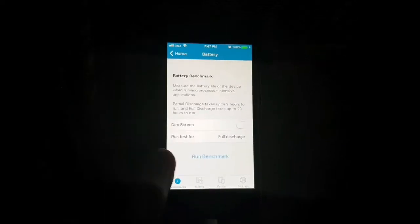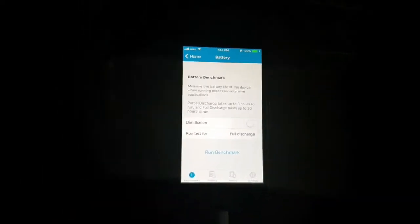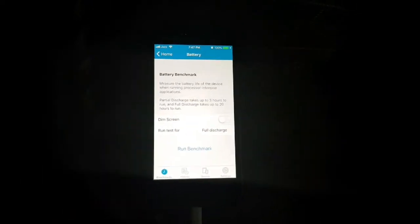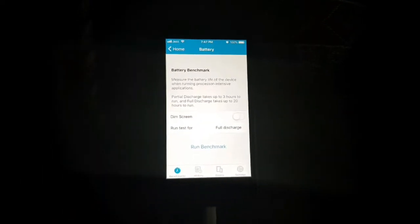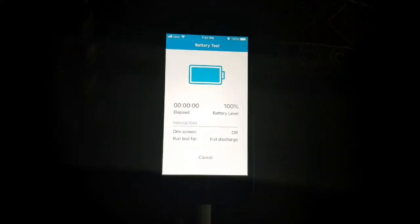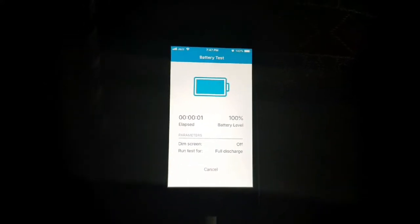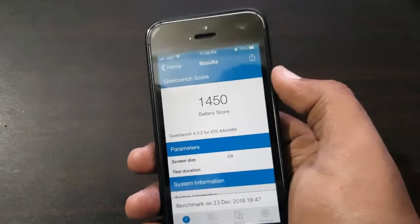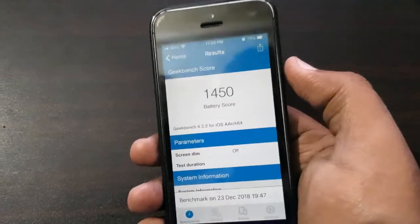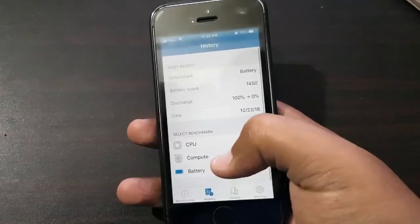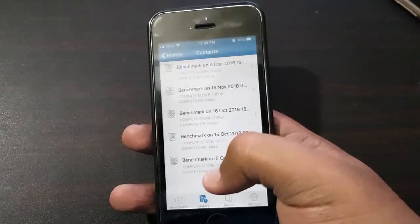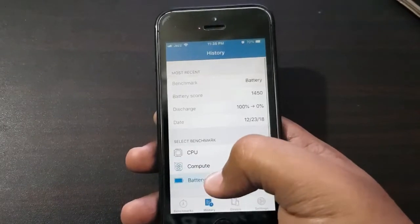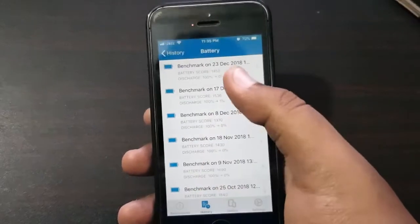Let's start the battery benchmark test of iOS 12.1.3. On Geekbench battery life, I got 1450 scores. If we compare with iOS 12.1.2 developer beta 1, that update scored 1536 and lasted a little bit more.